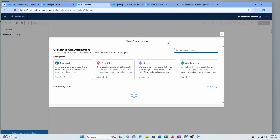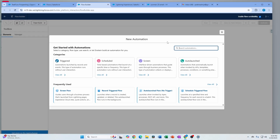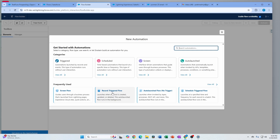I'm going to create a new flow that is going to be a record trigger flow. There are also a lot of changes around the UX — you can see there are different categories like 'frequently used.' Flow as a whole has gotten a lot of UX updates that you'll see as we go along.